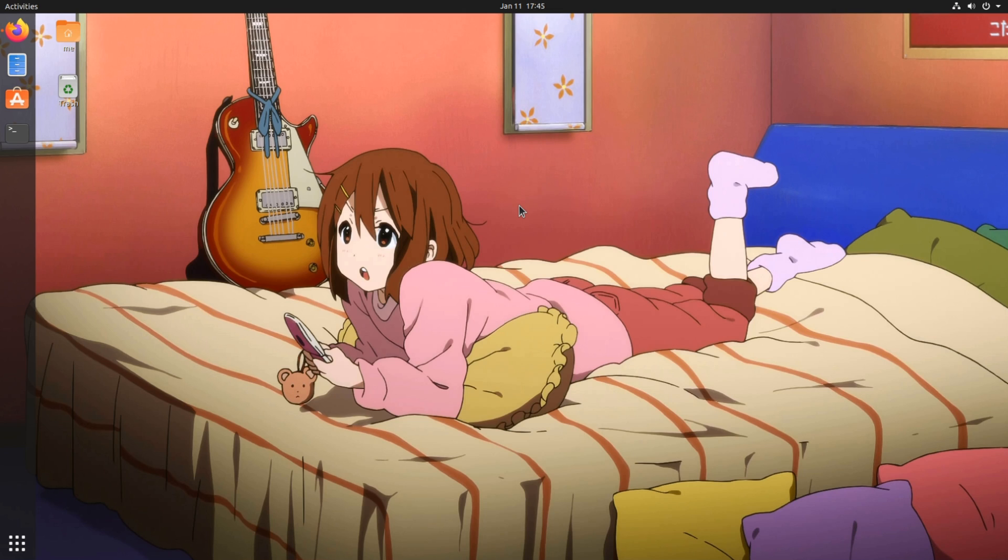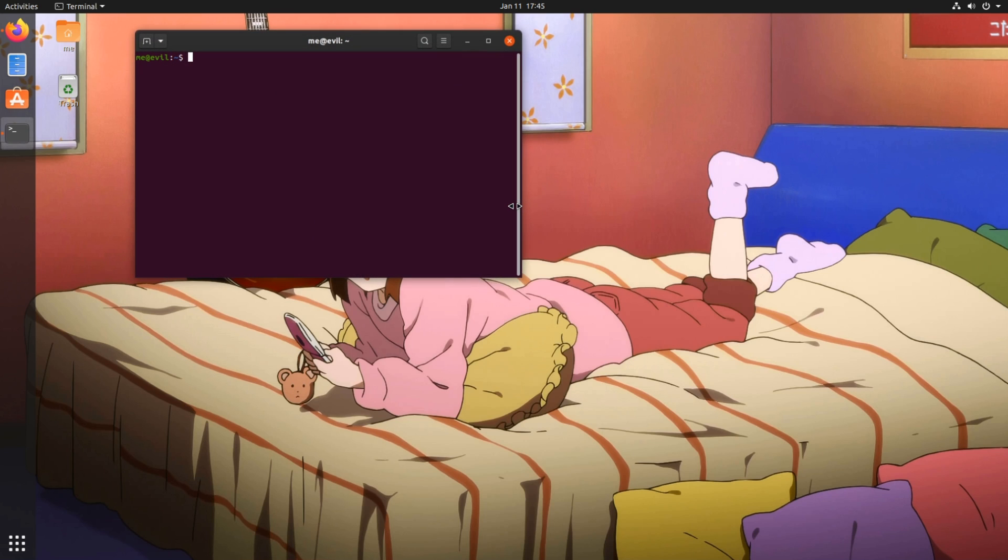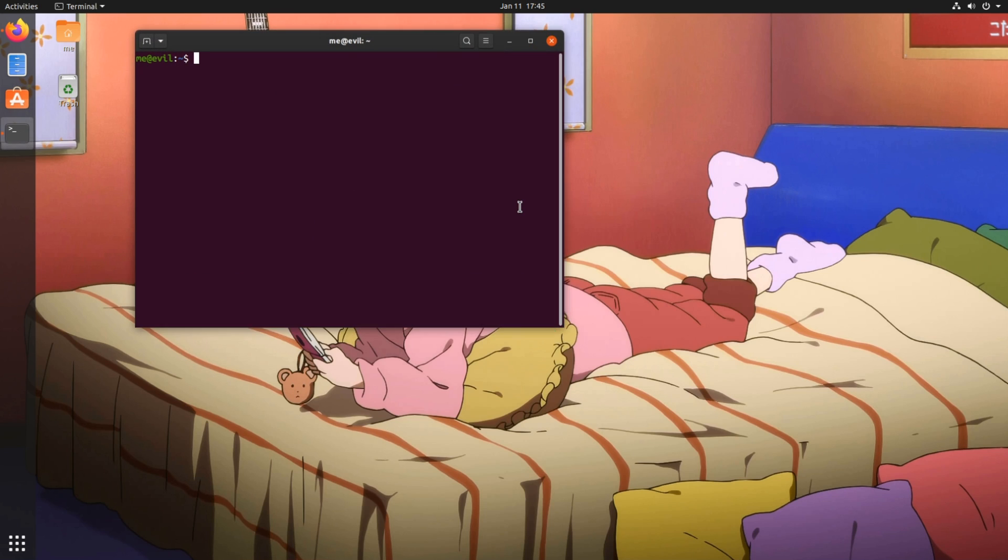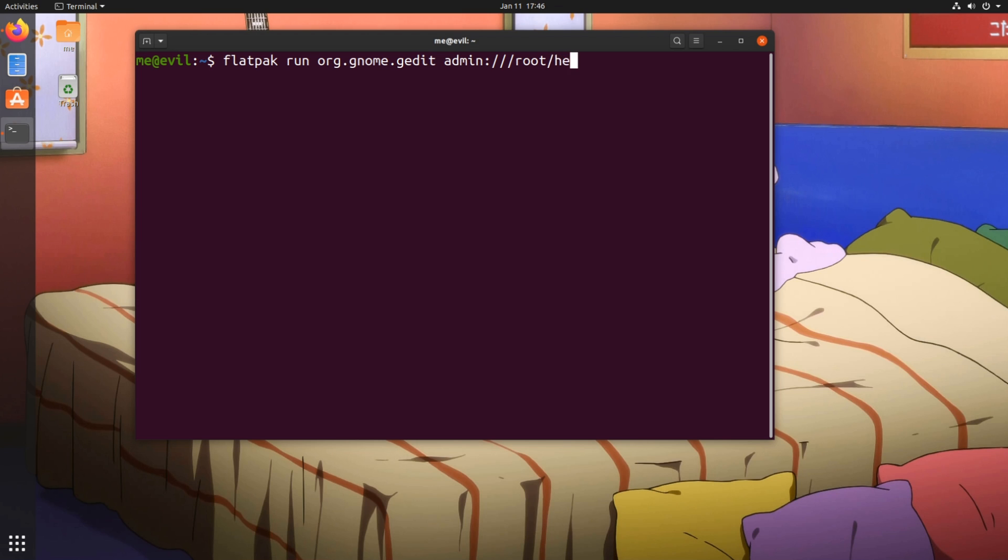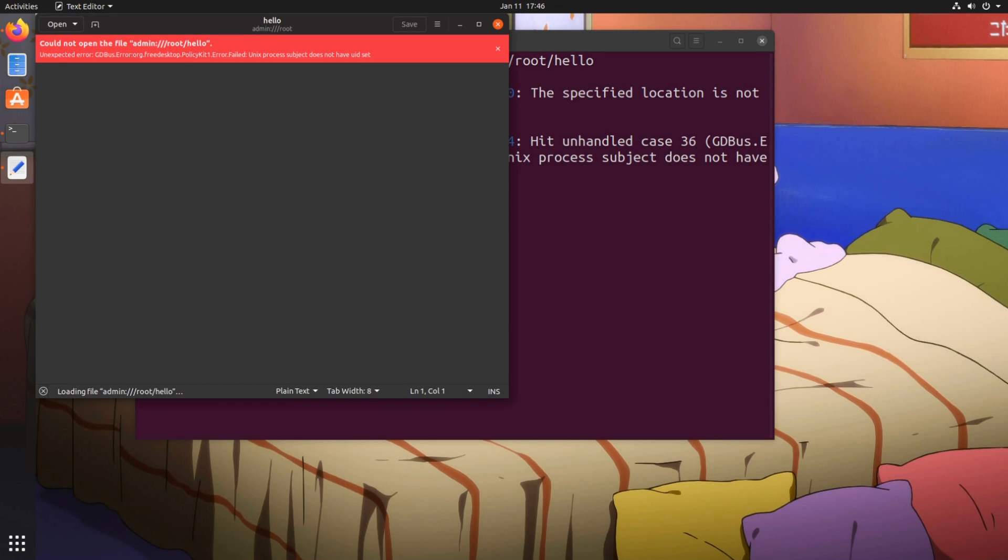And the last chapter, let's try open the Flatpak text editor directly from command line! So, open a terminal and give, flatpak run, org.gnome.gedit, admin backend, and the file path! Hit enter! And nothing will happen!